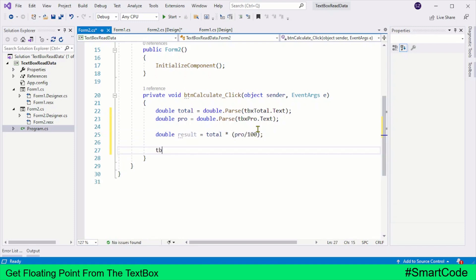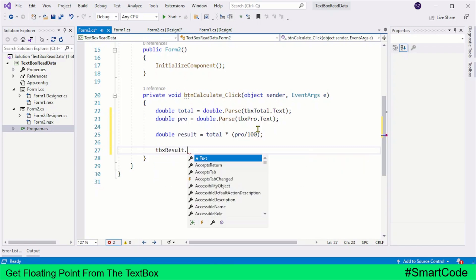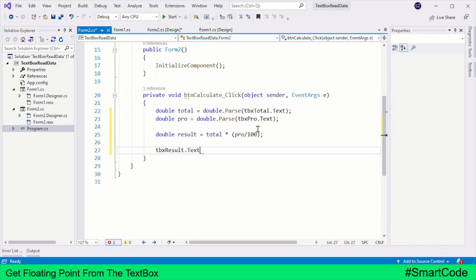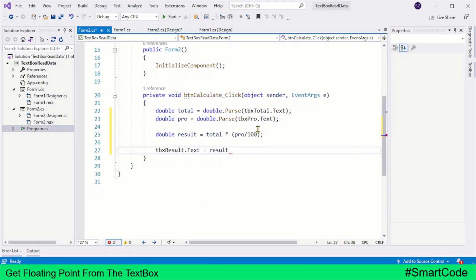And in the final step, we will send the result back to the form, and we have another text box for that.